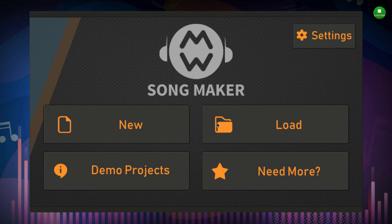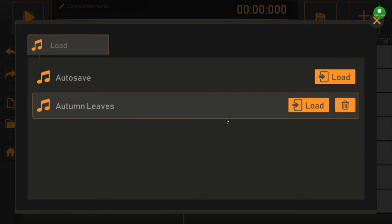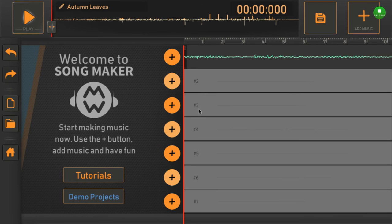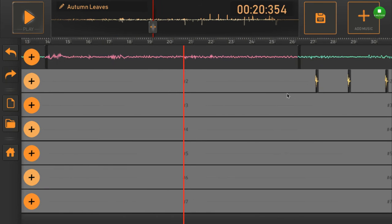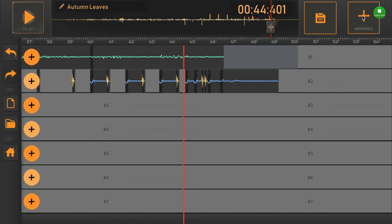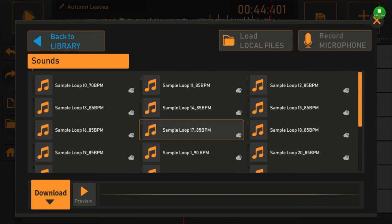If I press Load, I wait for it to load — that isn't where the problem starts. I do Autumn Leaves and I load it, and you can see this isn't the problem. I have to wait for it to load. Then if I go to Add Music and try to press the sample...